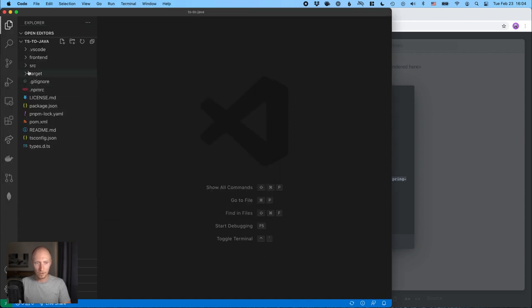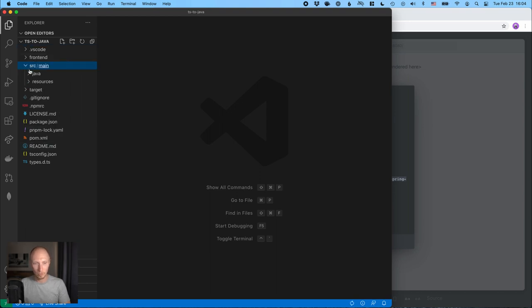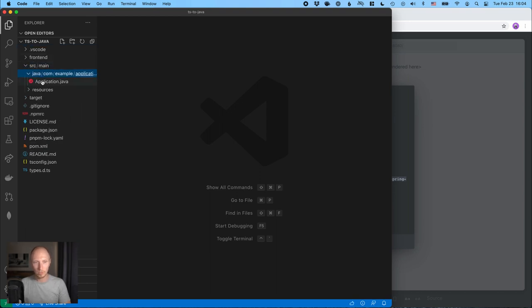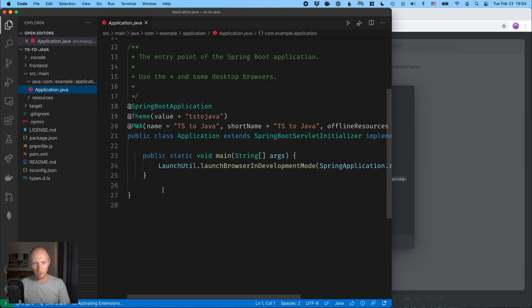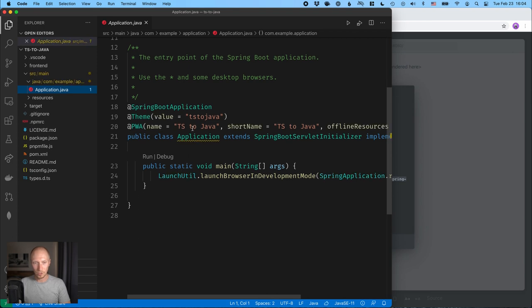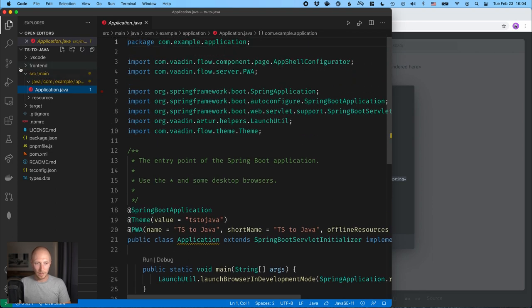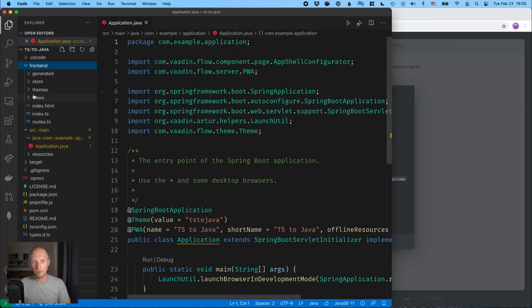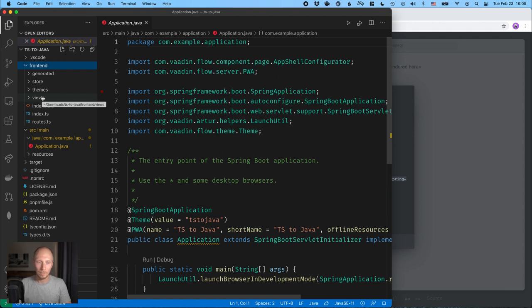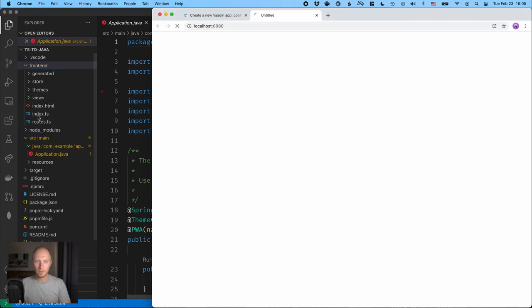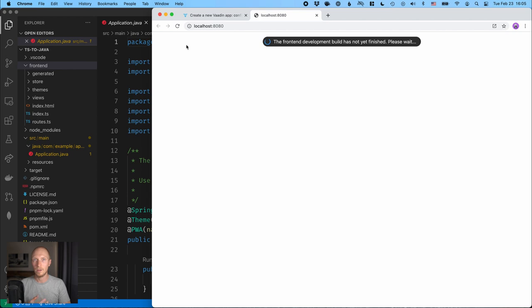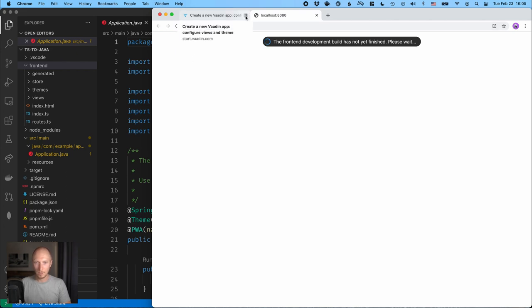All right. So if you're not familiar with a Vaadin Fusion project, there are essentially two interesting folders here. We have the source folder, which is where our Spring Boot application lives. Right now this is the only file that we have here, so just a Spring Boot launcher and essentially nothing else. In the frontend folder we have the frontend of the application, so we have an index TypeScript file that gets run as the entry point, and then we have some other stuff like views and stuff that we'll take a look at in just a second.